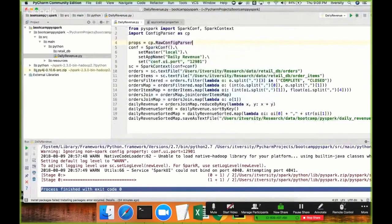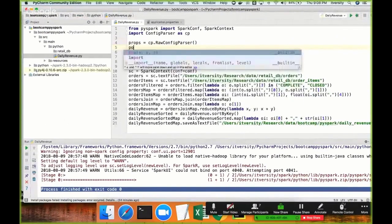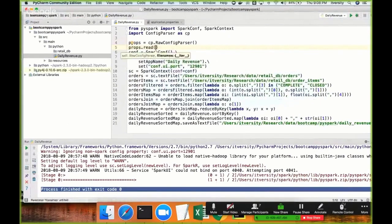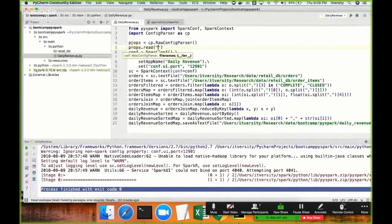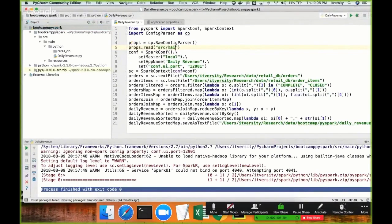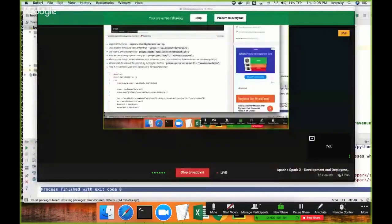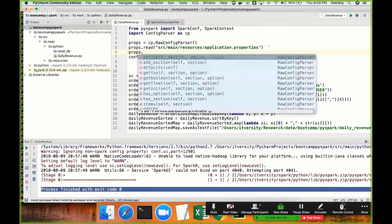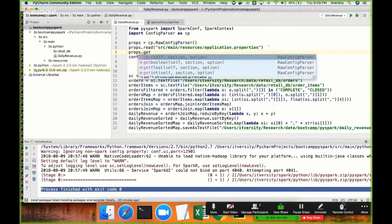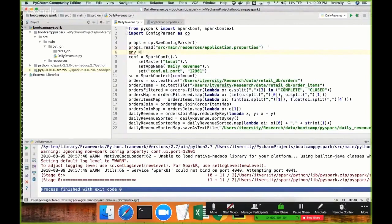RawConfigParser has an API called 'read' and you can pass the path for your file. The path for the properties file should start from the base directory of the project, so it is 'source/main/resources/application.properties'. Once you have this, the properties will behave like a dictionary and you can access the appropriate values for the keys. Using read, it will create a dict-like object and hence we can use APIs like 'get'.